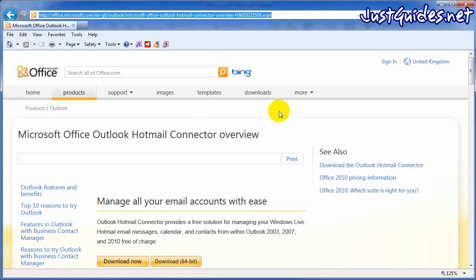First thing you'll need to do is transfer your contacts from your old device onto Outlook. This should be possible by synchronizing it through your PC suite or iTunes or whatever you're using depending on the phone.